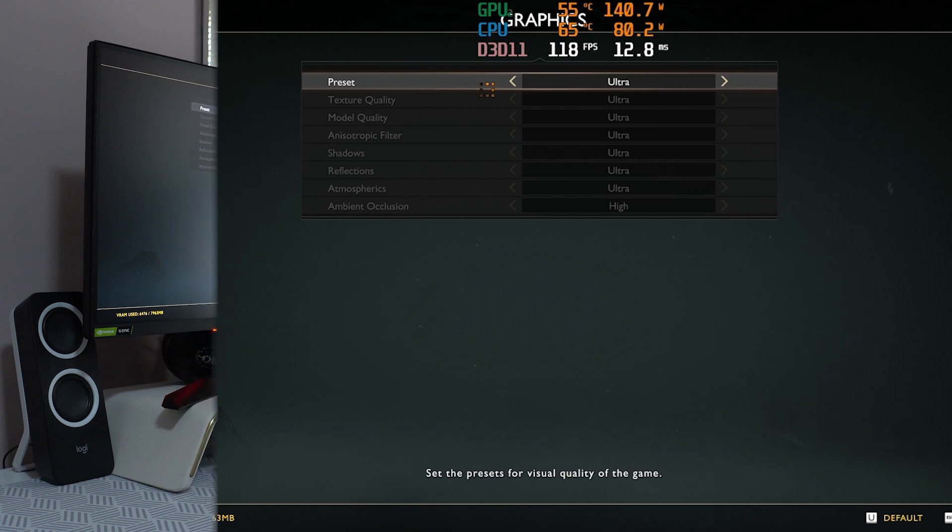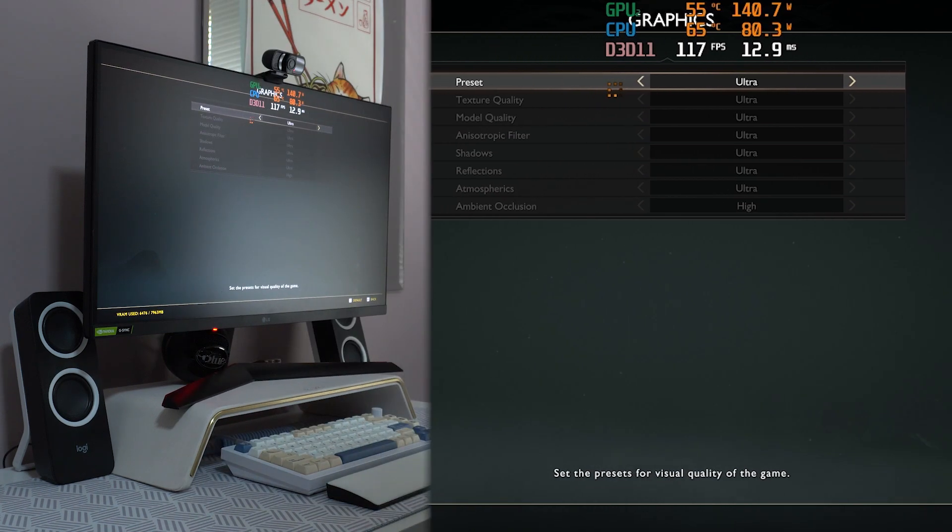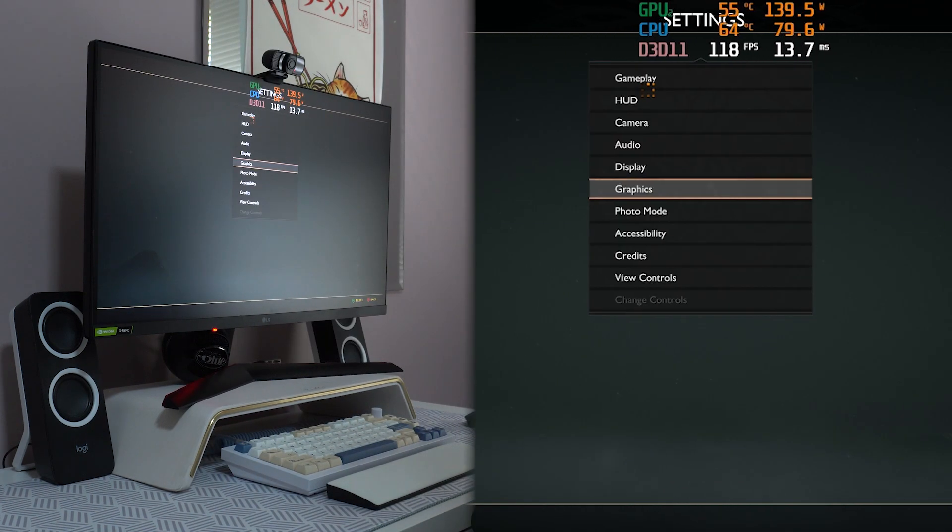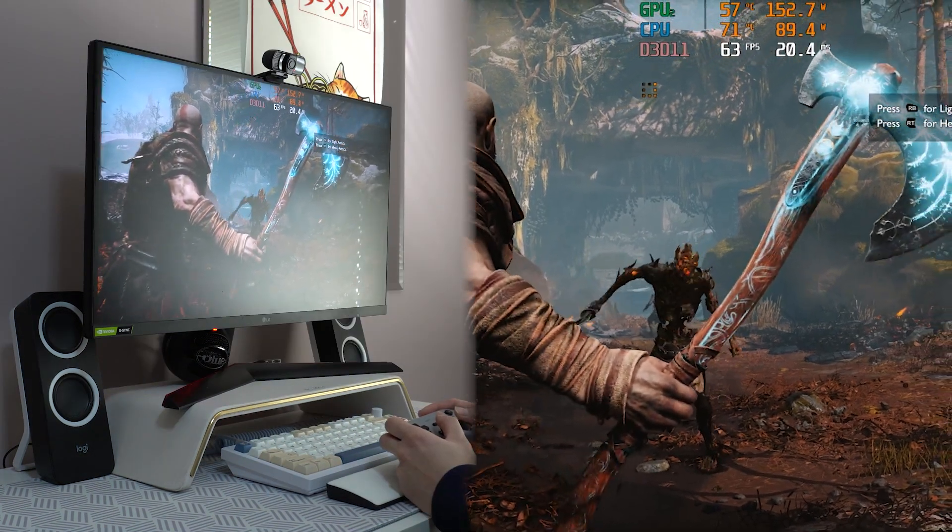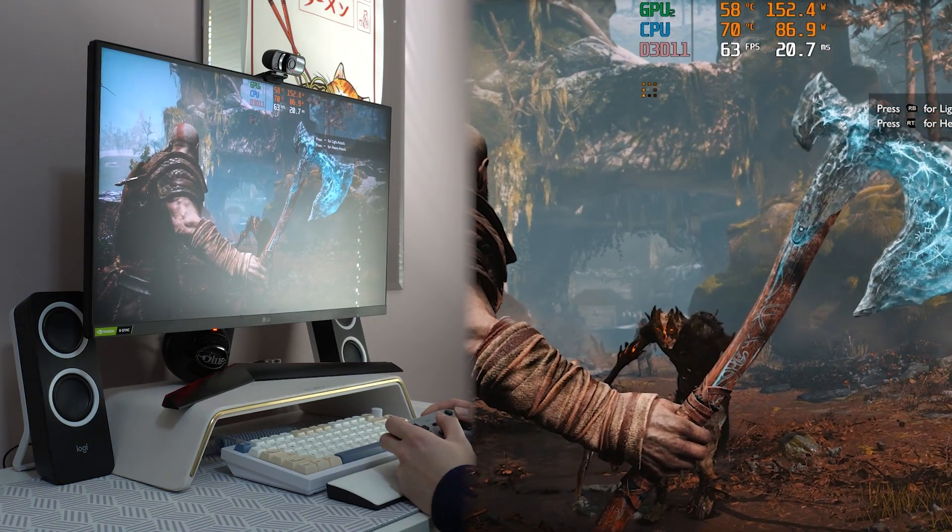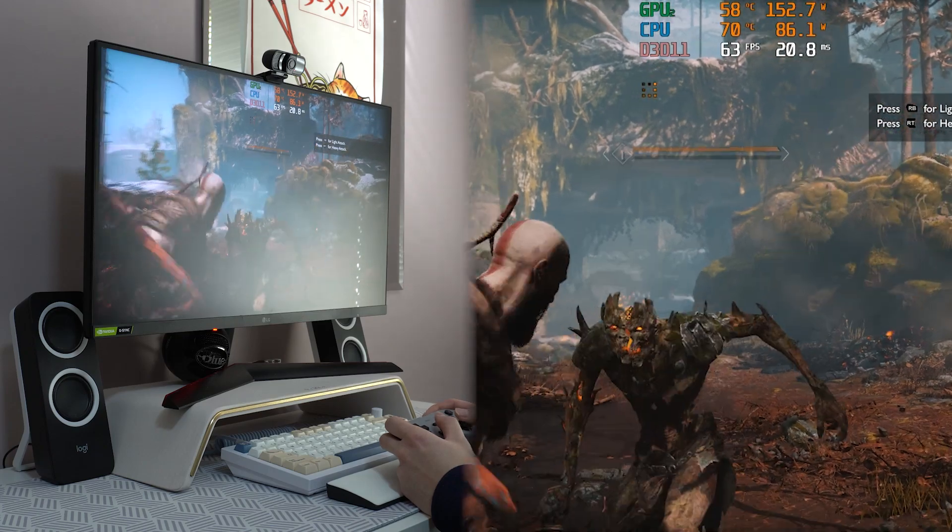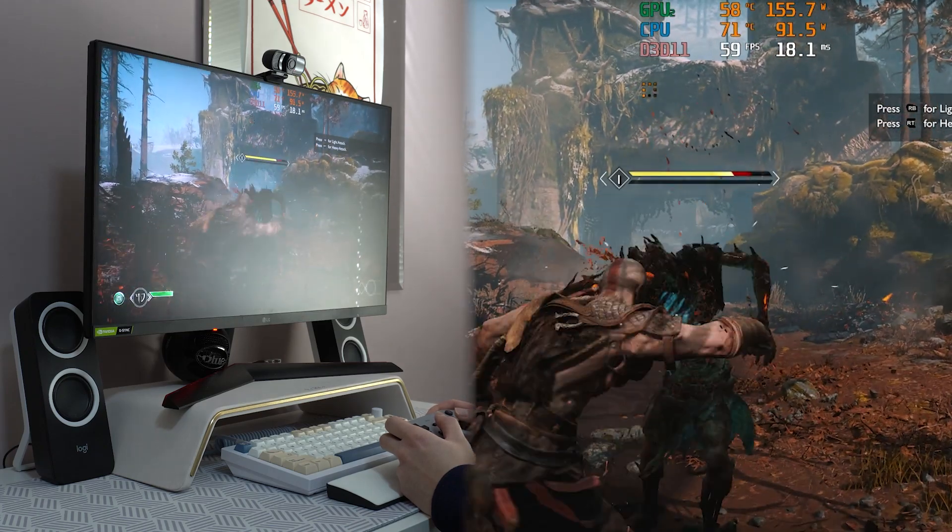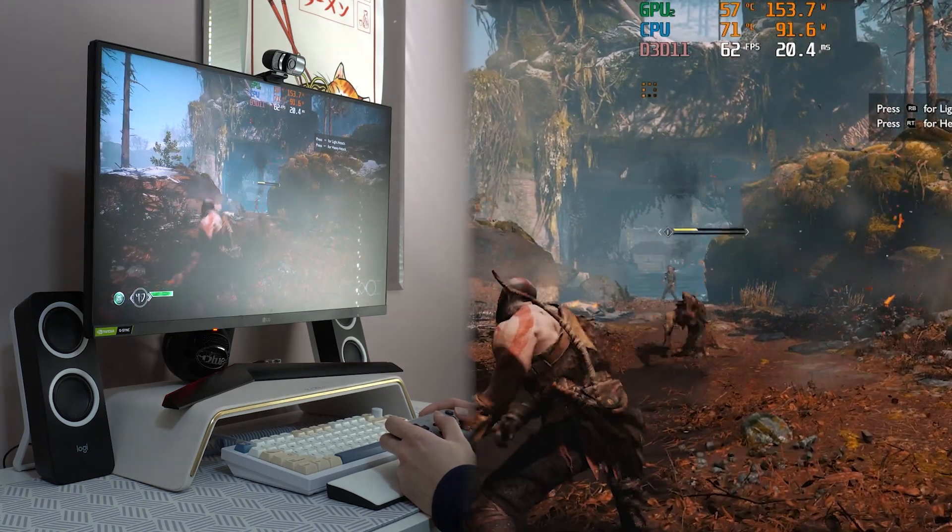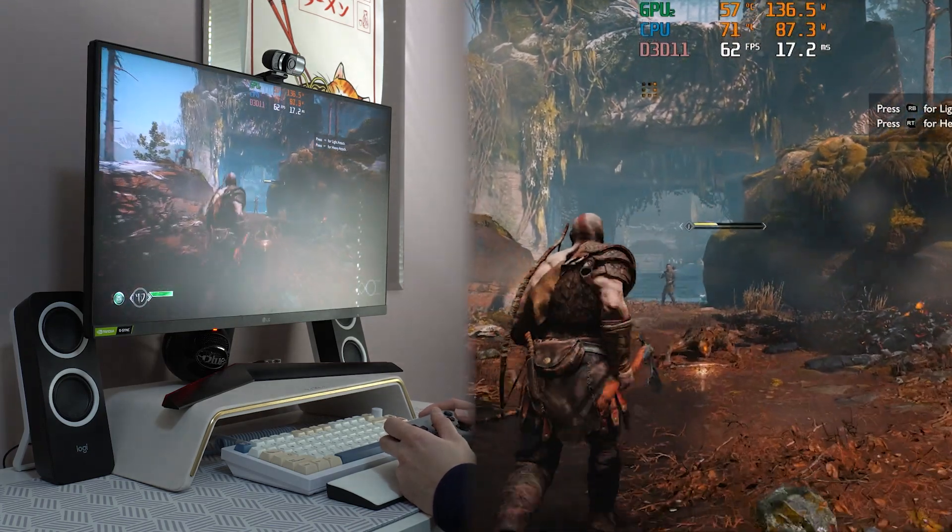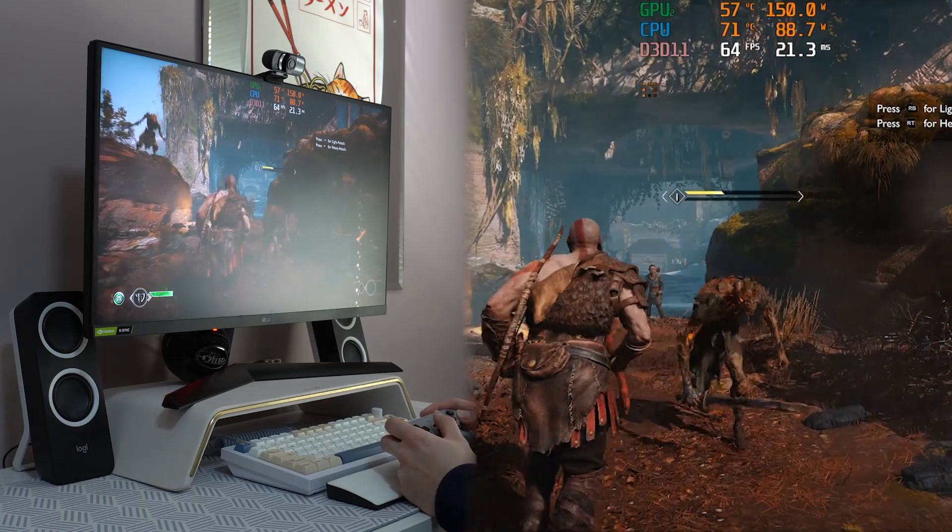For God of War, I tested it at Ultra preset. It fell in between 62-65 FPS. The power consumption is lower than I thought. Not extremely high FPS, but it's good enough to have smooth experience.